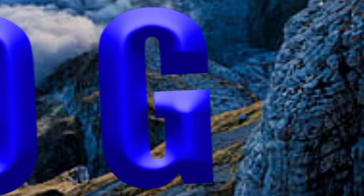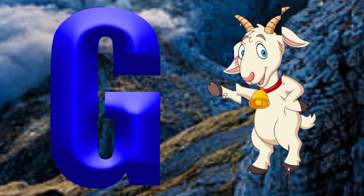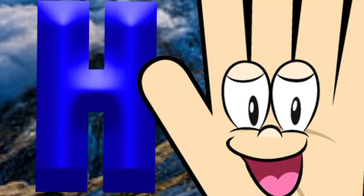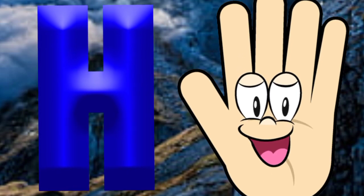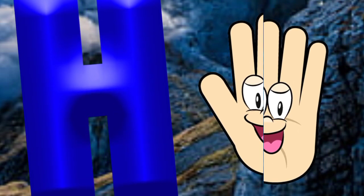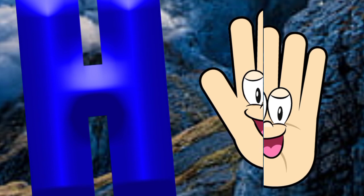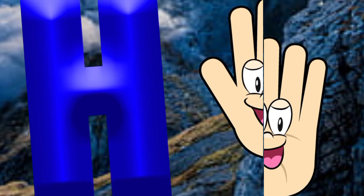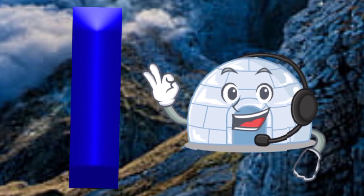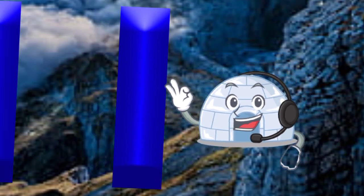G is for goat, g-g-goat. H is for hand, a-a-hand. I is for igloo, i-i-igloo.